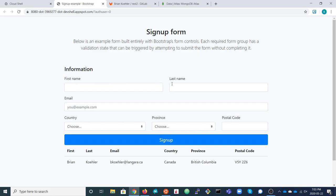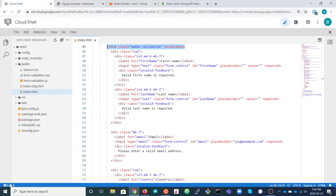The form has input fields for first name, last name, email, country, province, and postal code — so we have the markup. What we need to do now is incorporate a connection to the Feathers service in the front end, so that when somebody fills out and submits the form, the data is collected and sent to the REST API back end using the Feathers service.